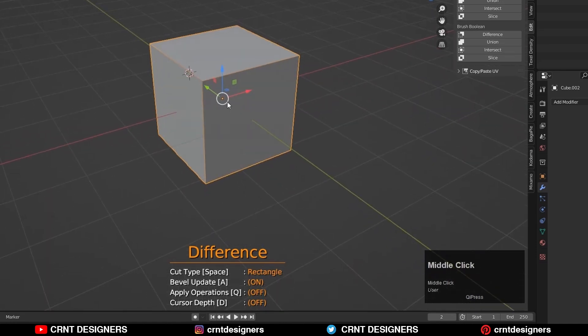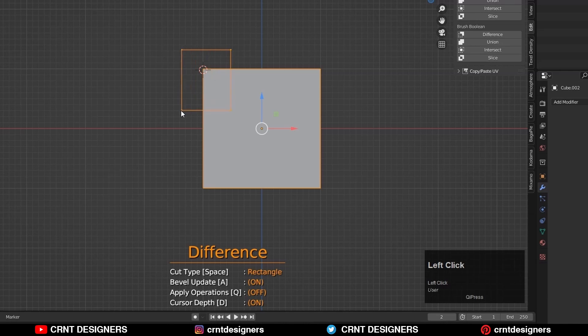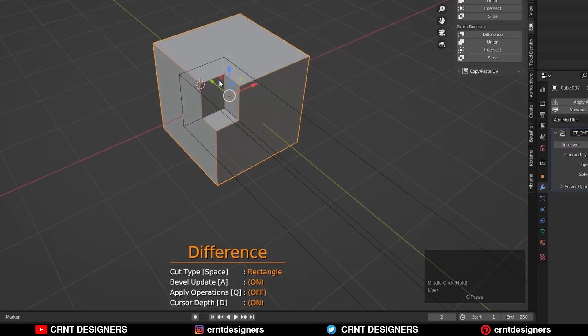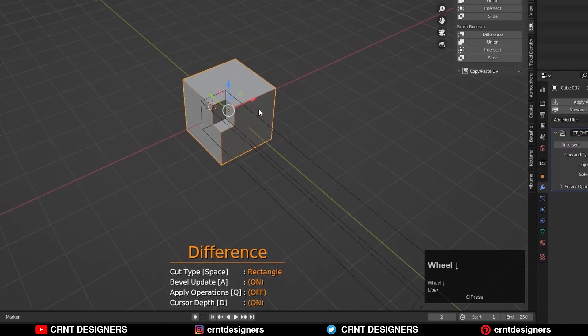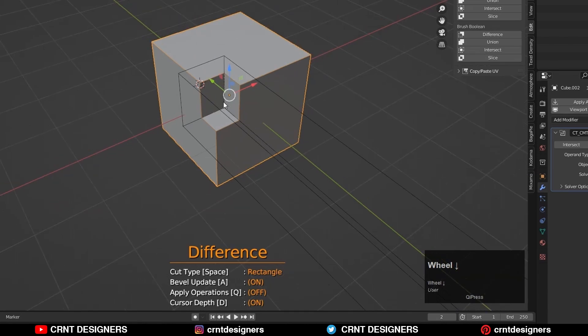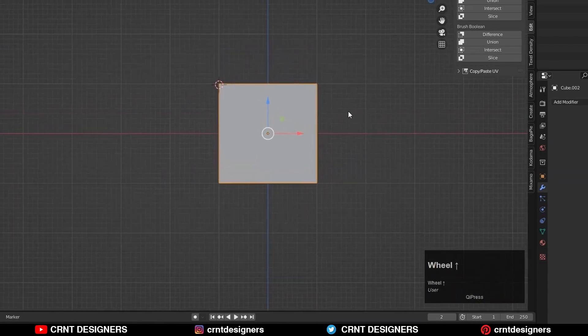Now my cursor is here and I will create a cut like this and I will get results like this. In this way, you can use the cursor depth in your advantage to create details.